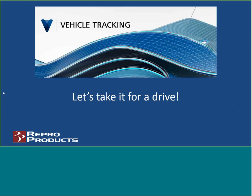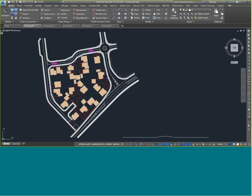I'm going to jump over to AutoCAD. Vehicle tracking runs in AutoCAD, it runs in Civil 3D — any AutoCAD-based product it will work in. If you have Civil 3D, it integrates directly, and vehicle tracking understands Civil 3D surfaces, corridors, and alignments. So let's do some swept path analysis.